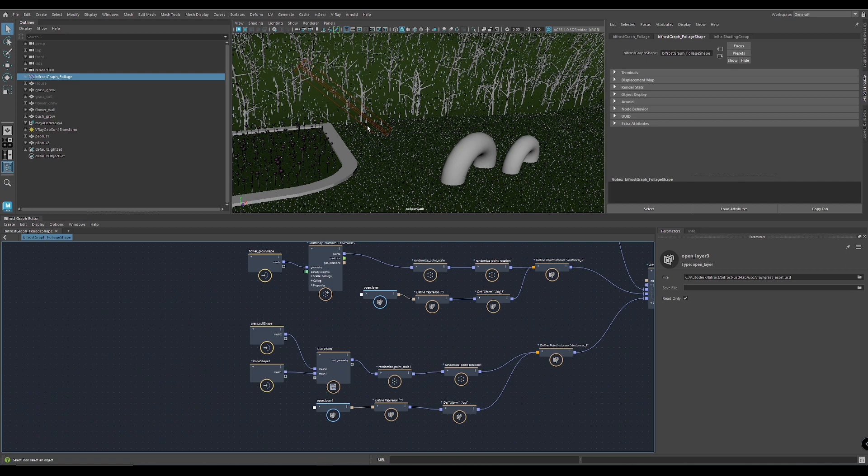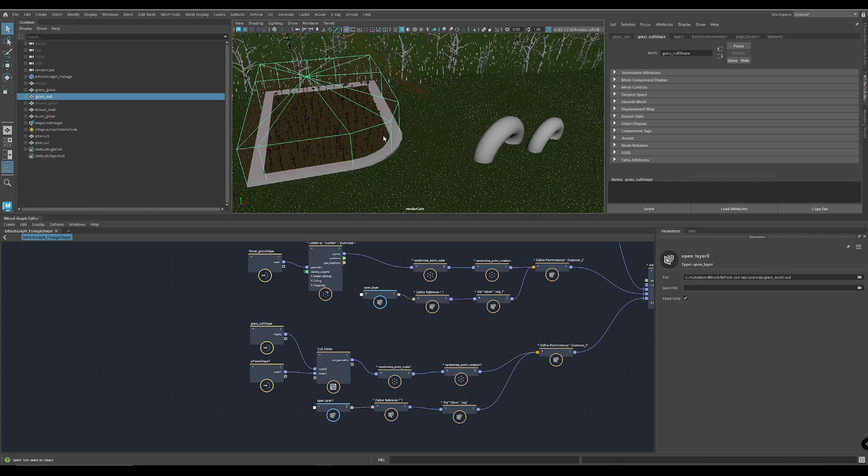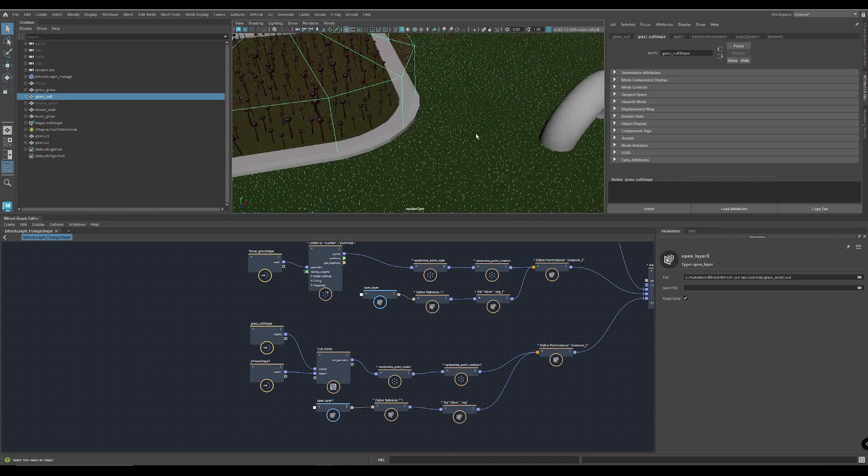And the growing stuff. I will show you something about that. The grass culling stuff. This is this one here.